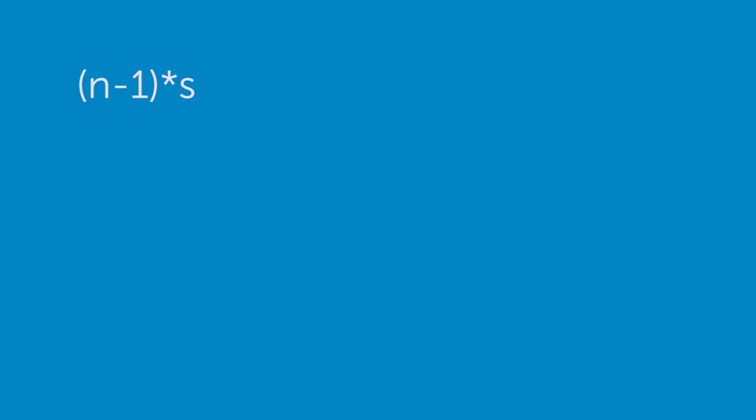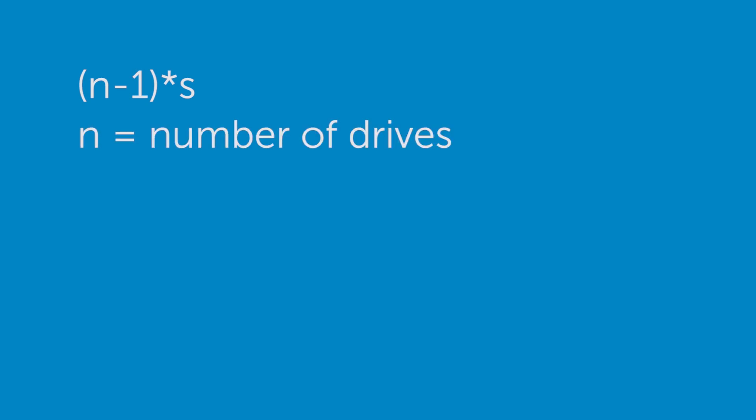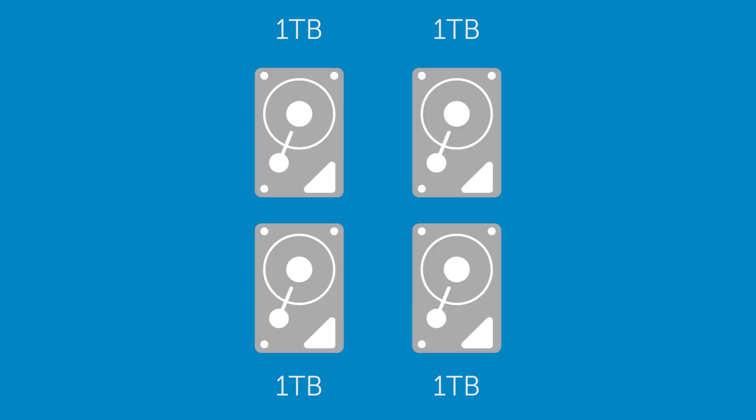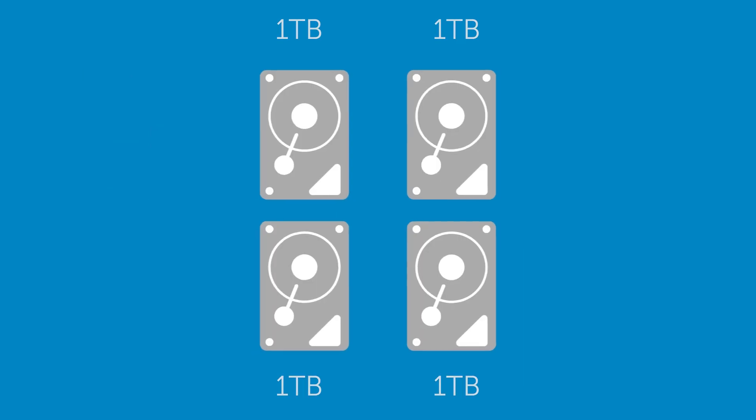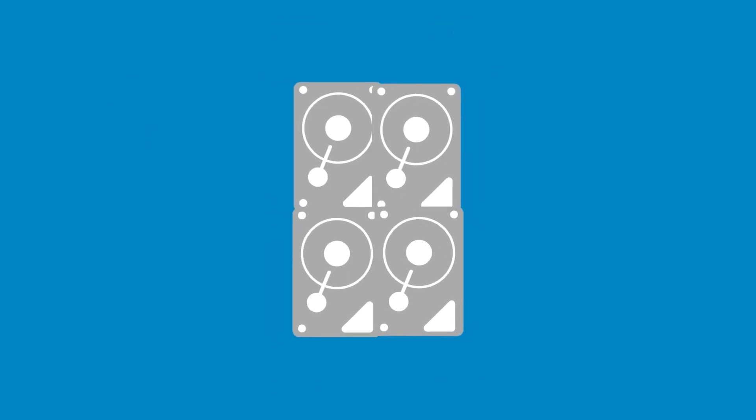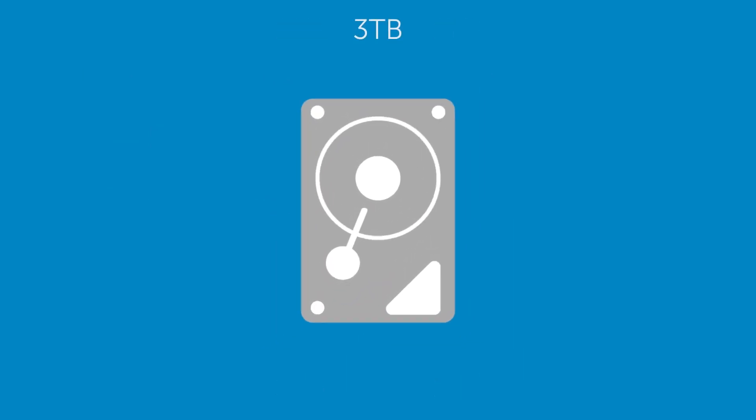The usable capacity is N minus 1 times S, where N is the number of drives and S the capacity of the smallest drive. A four disk RAID 5 array of one terabyte drives has a usable capacity of three terabytes.